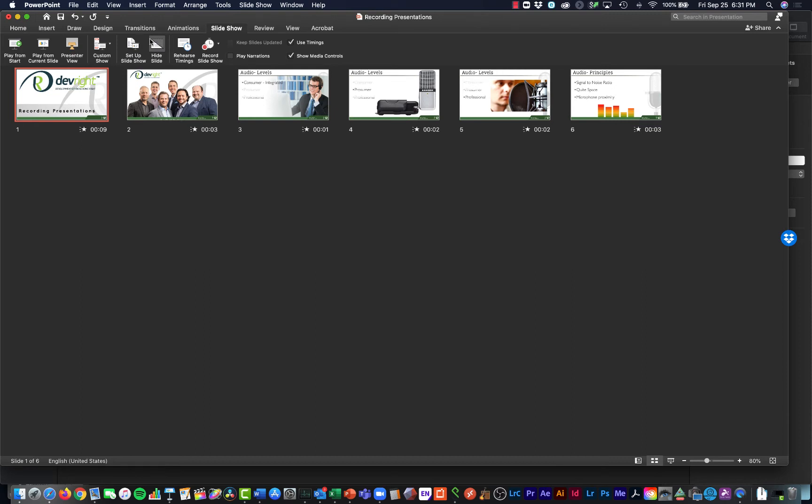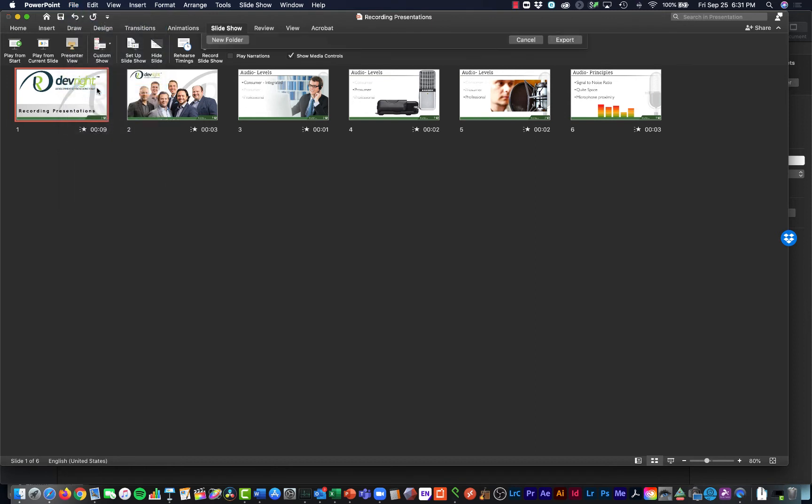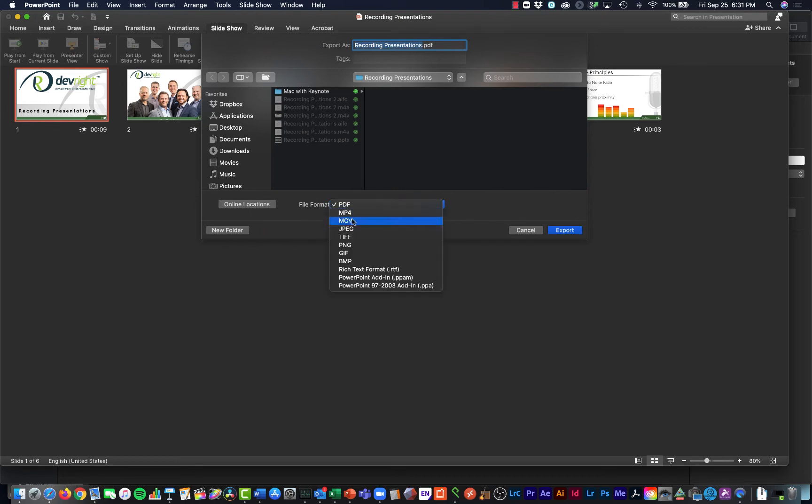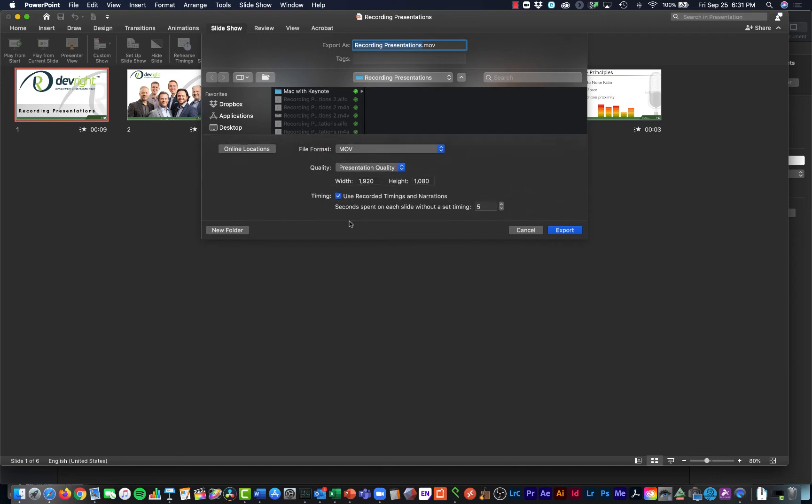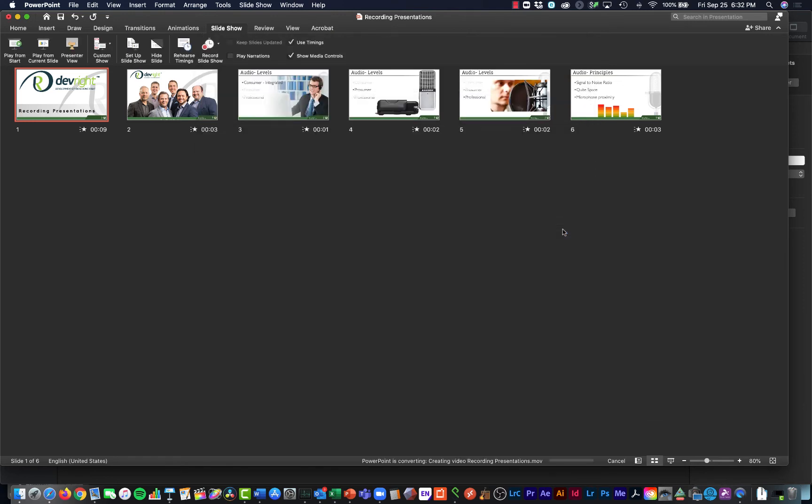And now we need to export the movie files. To do that, we click File and we do Export. In this window, it's important we choose the file format as being the MOV or the movie file. And here we do Presentation Quality. It's important we have this button ticked that says use the recorded timings and narrations and that the quality is at least 1920 by 1080. We click Export. And now that is going to export the presentation as a movie file together with the narration.